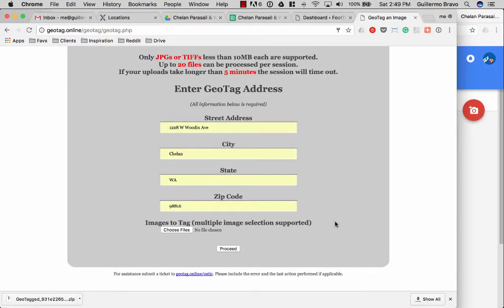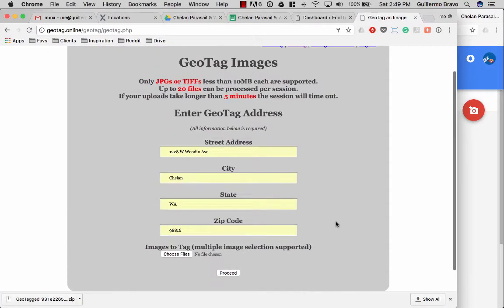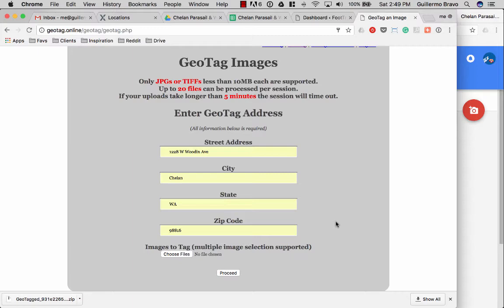So this only allows you to process 20 images at one time. So if you have a large library you just have to do it in different stages.